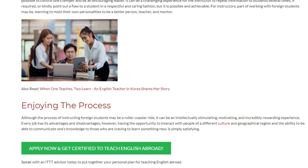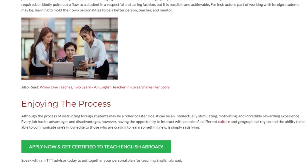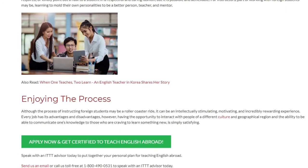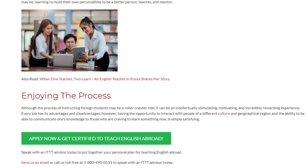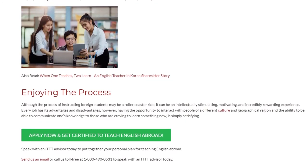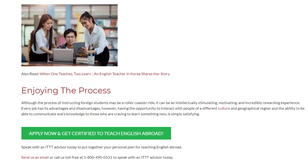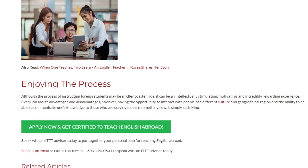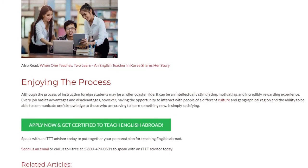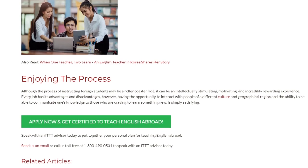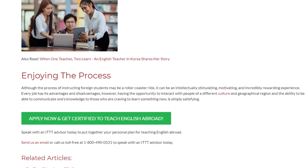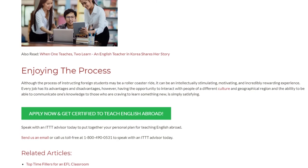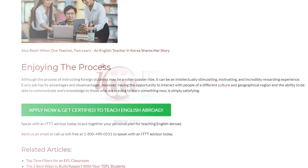Speak with an ITTT advisor today to put together your personal plan for teaching English abroad. Send us an email or call us toll-free at 1-800-490-0531 to speak with an ITTT advisor today.